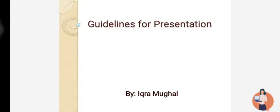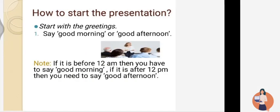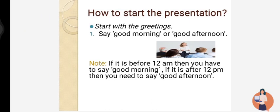Assalamu alaikum everyone, hope you all are doing well. This video contains the guidelines for the presentation. First of all, there is a question in everyone's mind: how to start the presentation, what will be the content, what will be the headings to proceed? So let's talk about it when you are going to give a presentation.